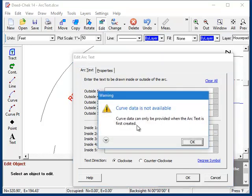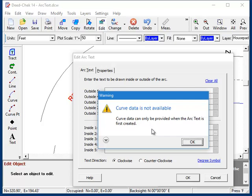But when I try to do it, it tells me that that information is no longer available. And again, that's because the underlying arc is only used by the command the first time we use it. There is no link to it after that. So, that's a look at drawing text along an arc in the D-Check Subdivide programs.